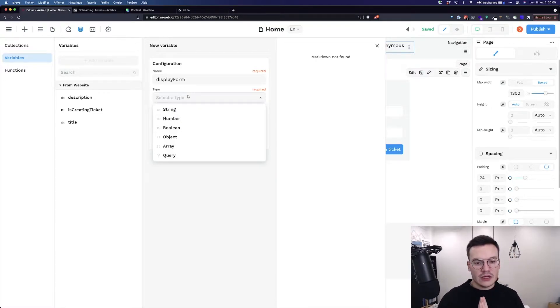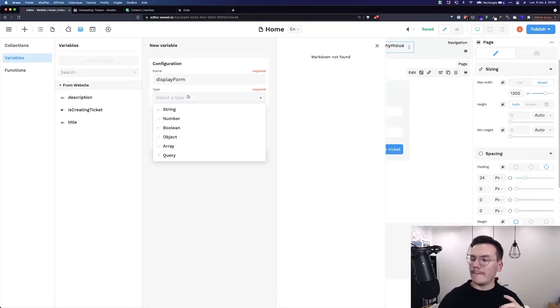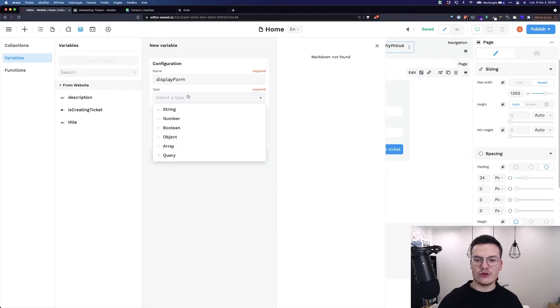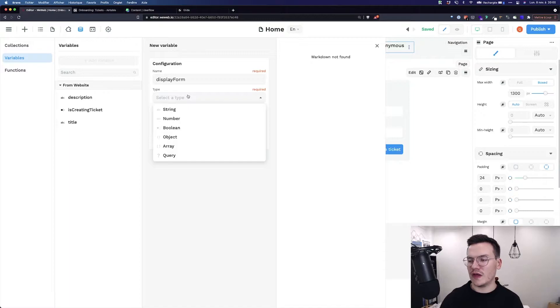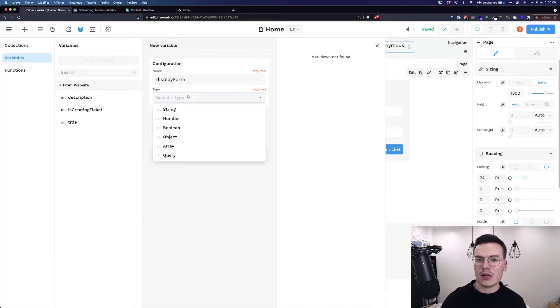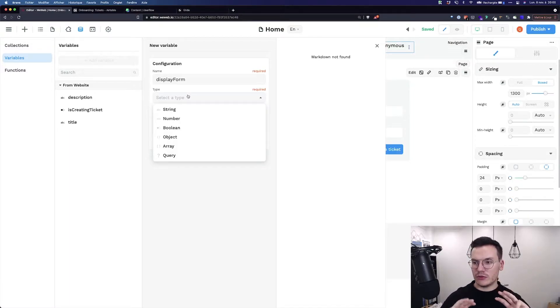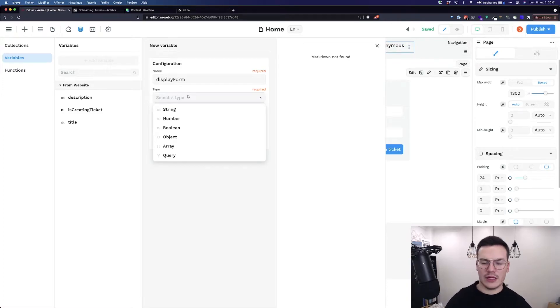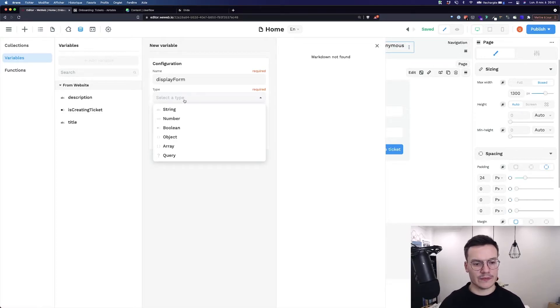And basically you will give it a default value and you can change this value inside the app workflows, for example, and the application will react in real time according to these variable changes.